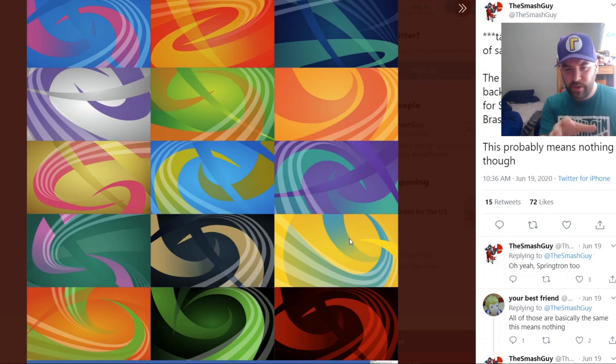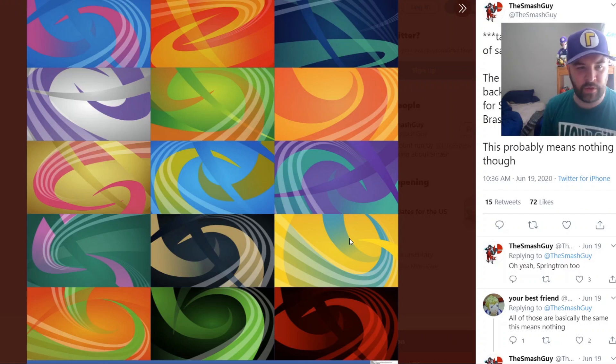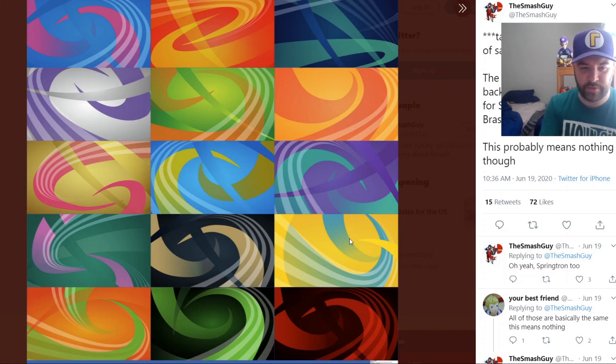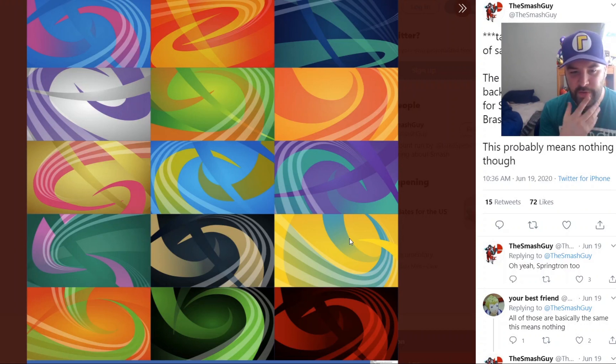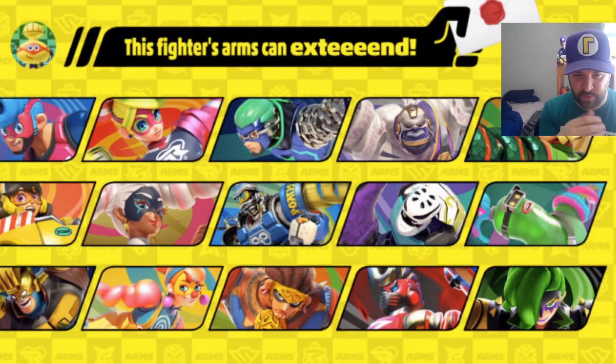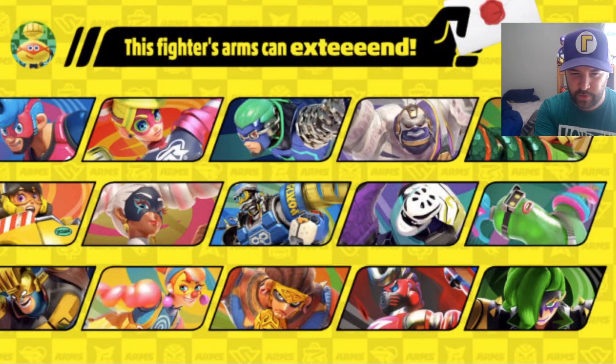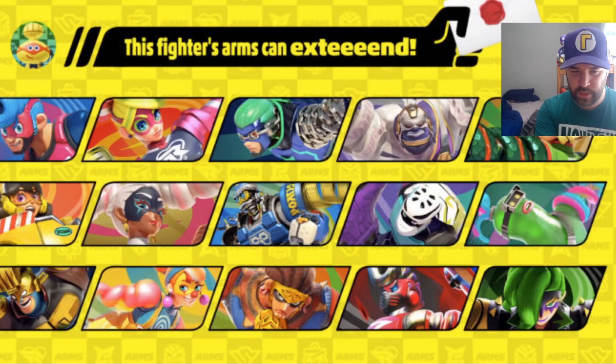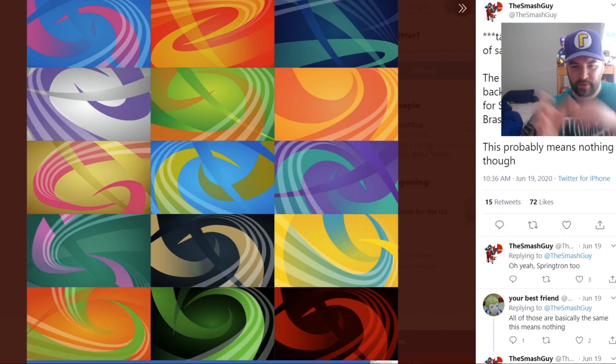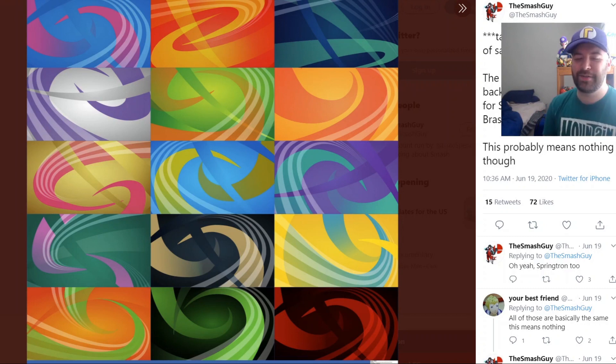I think we have three good potential hints as to who this character could be. I'm still trying to compare. I know Spring Man and Max Brass, those are all kind of the same. They got all the same logos. That is very interesting. I'm pretty sure that last one is Dr. Coyle. Springtron's got different lines. Springtron's got different ones.